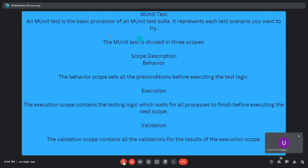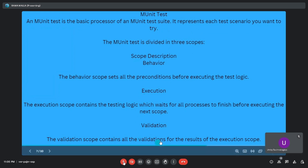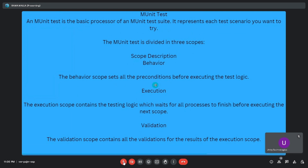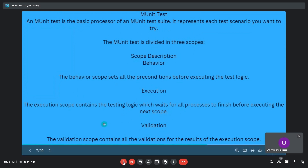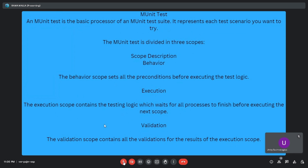An mUnit test is the basic processor of an mUnit test suite and represents each test scenario you want to try. The mUnit test is divided into three scopes: behavior, execution, and validation. The behavior scope sets all preconditions before executing the test logic. The execution scope contains the testing logic and waits for all processes to finish. The validation scope contains all validations for the result of the execution scope.